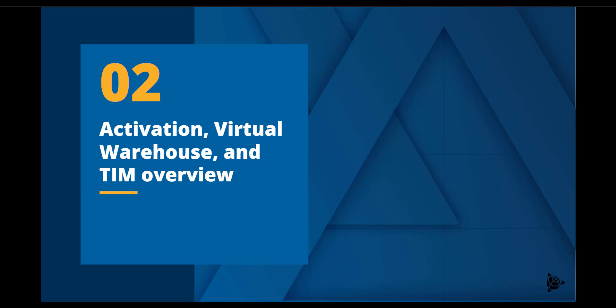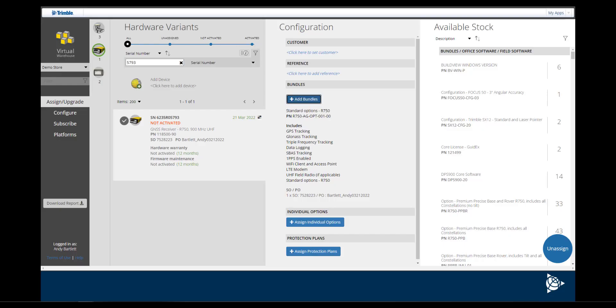This video will focus on the activation and license assigning process in Virtual Warehouse after the R750 has been purchased and delivered. Virtual Warehouse can be accessed in the top menu bar when you log in to AgPartners or the Trimble Store.